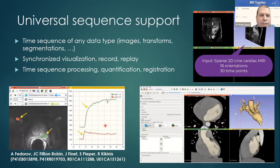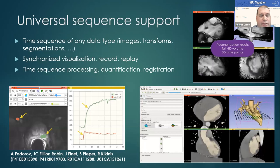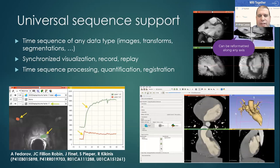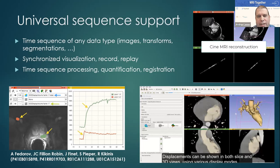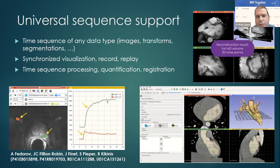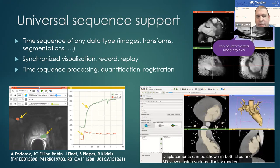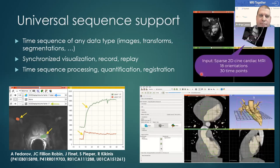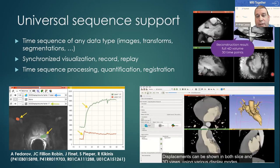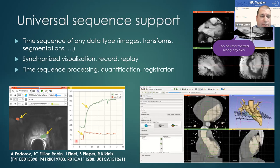A feature not everyone may be aware of is Slicer's universal sequence support, which means that sequences of any data type — not just images, but transforms, segmentations, models, or anything — can be managed as a time sequence. You can record, edit, replay, and process them. For example, a sparse rotation or cine MRI sequence can be reconstructed into a dense volume, or you can compute intensity statistics on a 3D volume sequence.